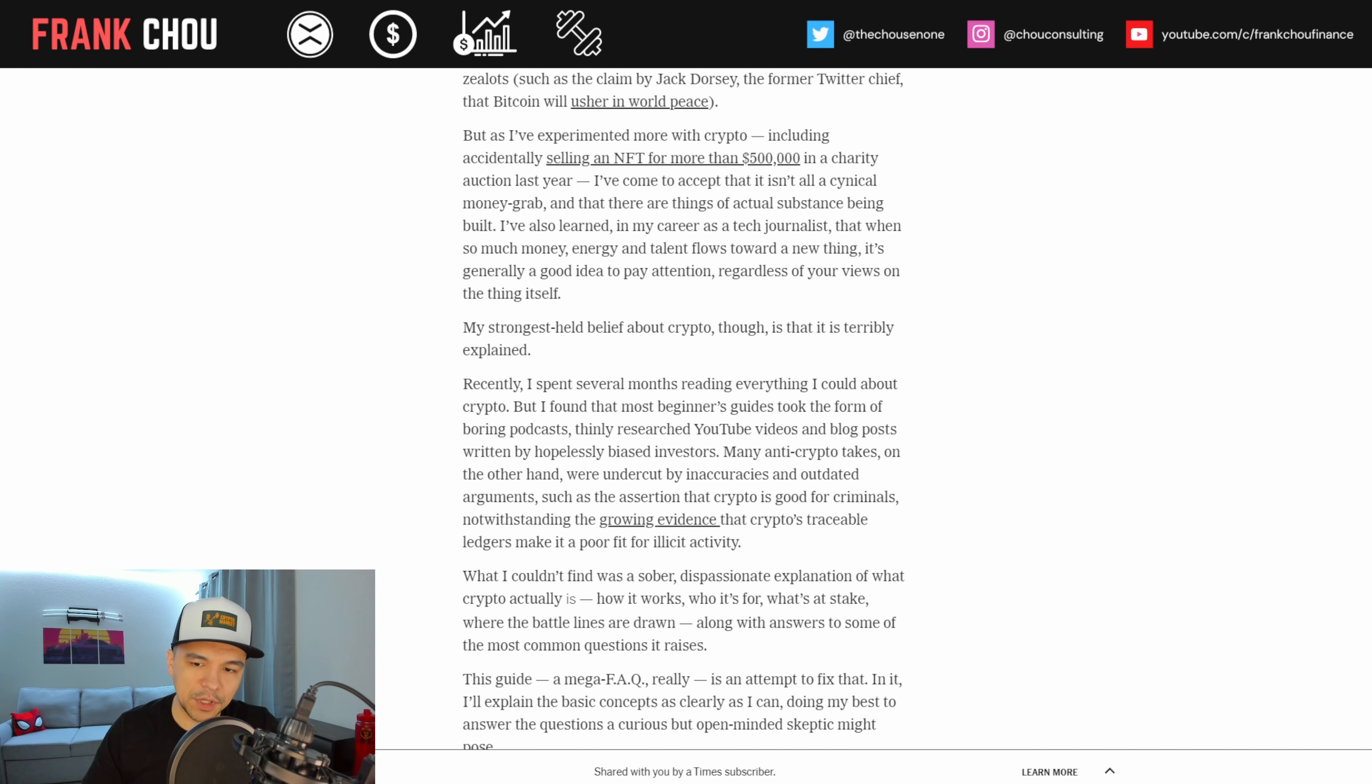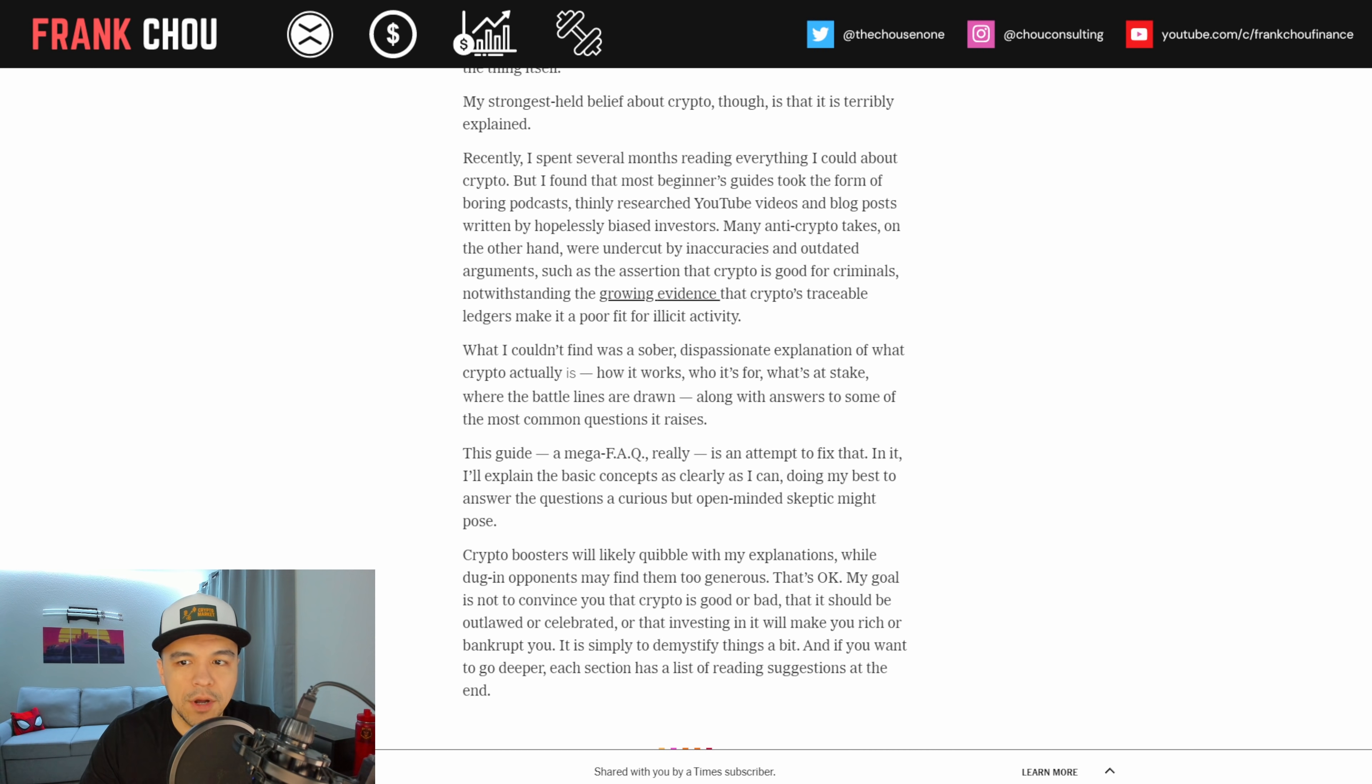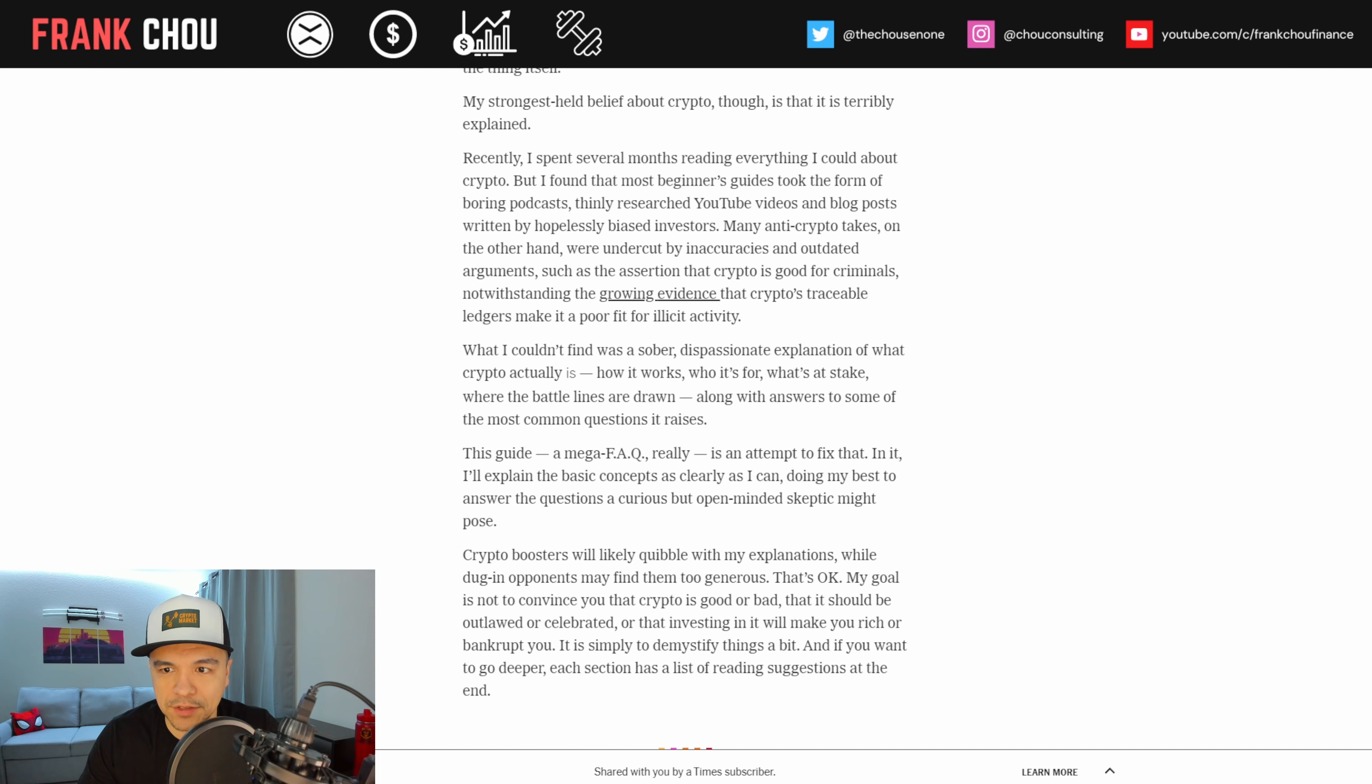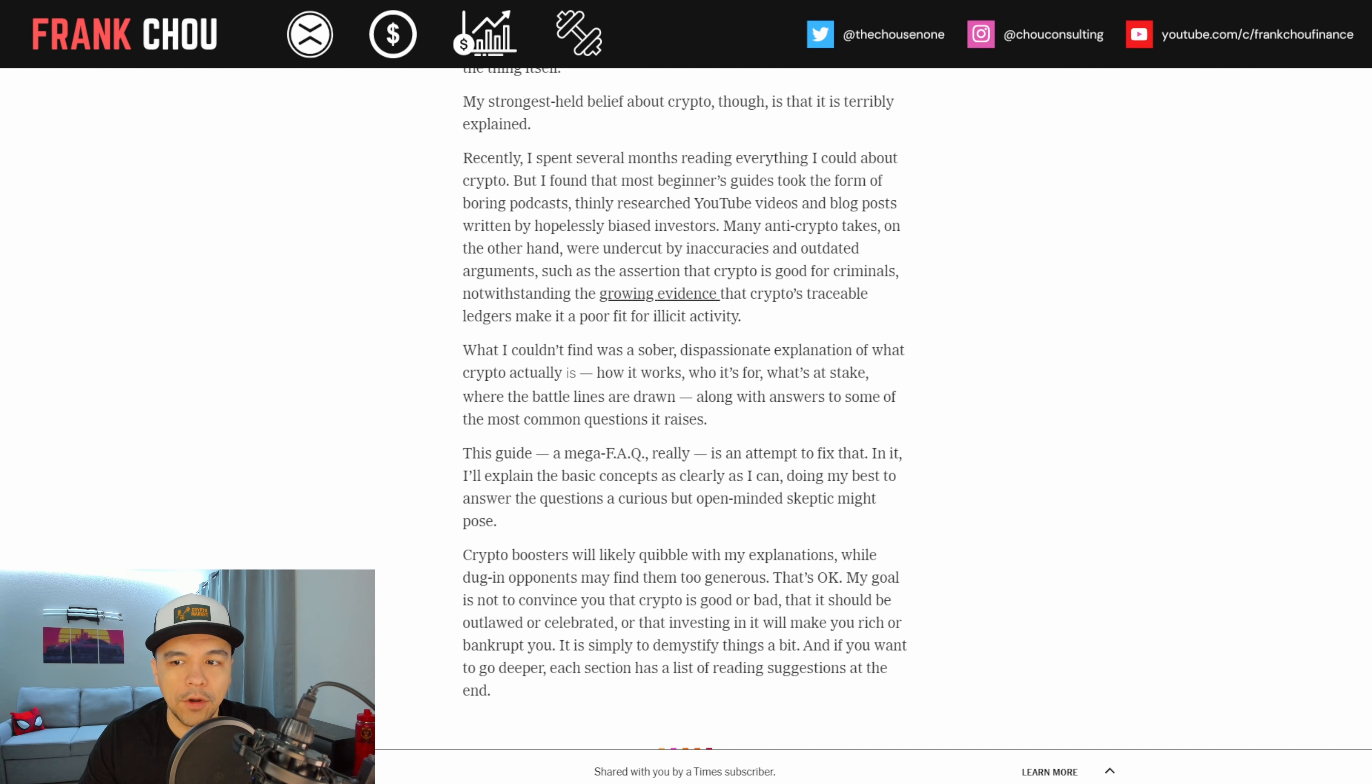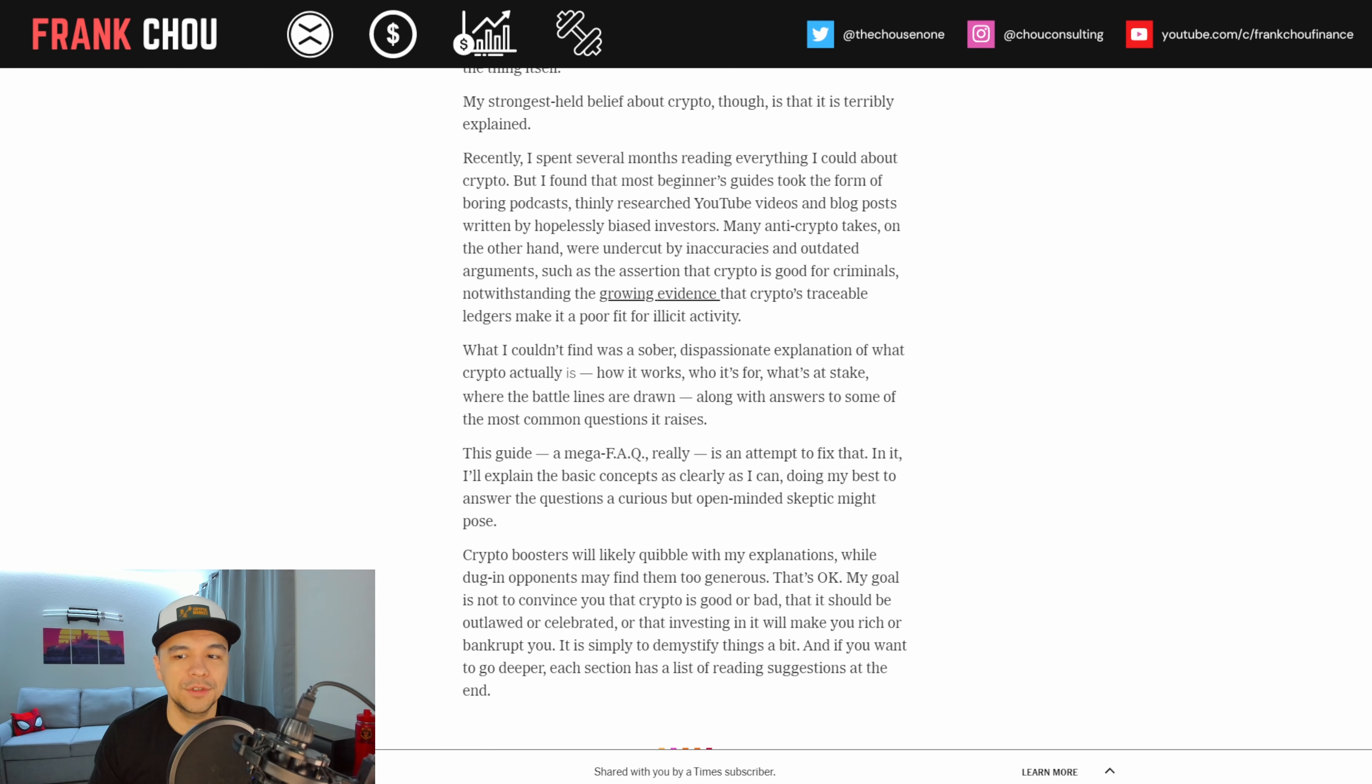Now, continuing here from his take, recently, I spent several months reading everything I could about crypto, but I found that most beginner's guides took the form of boring podcasts, thinly researched YouTube videos, and blog posts written by hopelessly biased investors. Many anti-crypto takes, on the other hand, were undercut by inaccuracies and outdated arguments, such as the assertion that crypto is good for criminals, notwithstanding the growing evidence that crypto's traceability, traceable ledgers, please understand that, our senators can't even understand that, but traceable ledgers make it a poor fit for illicit activity.